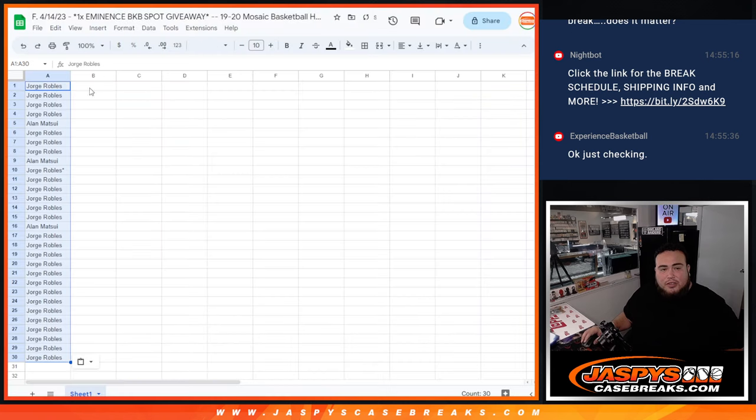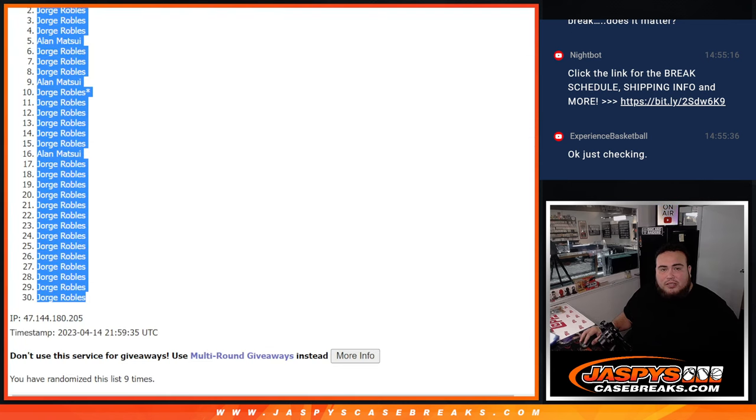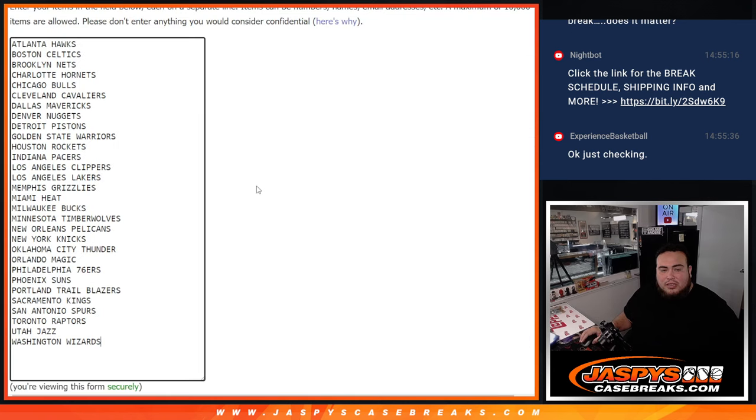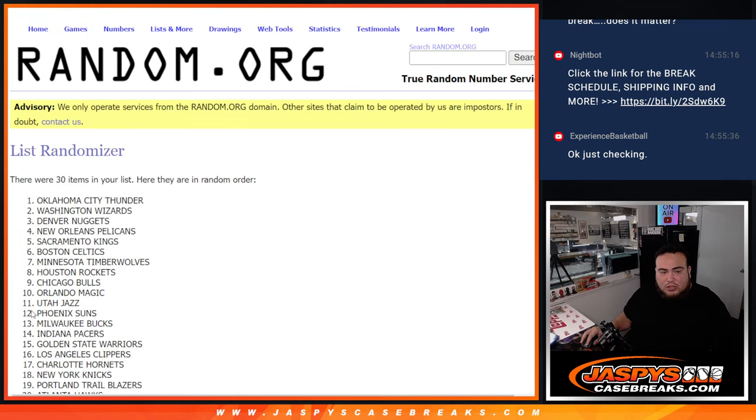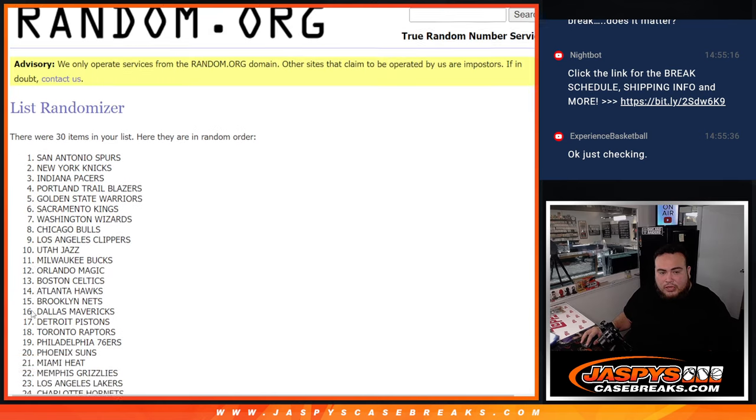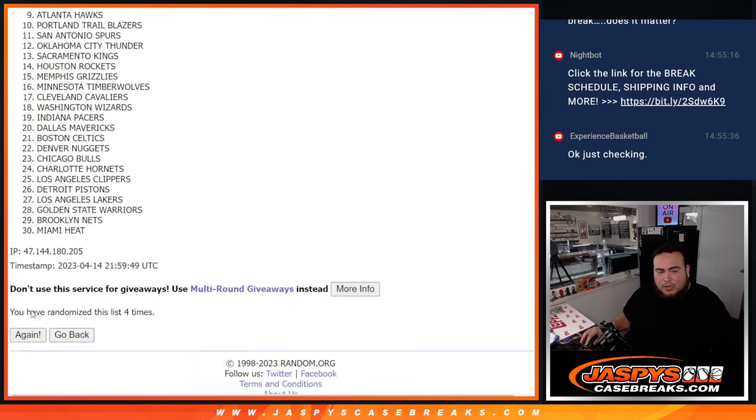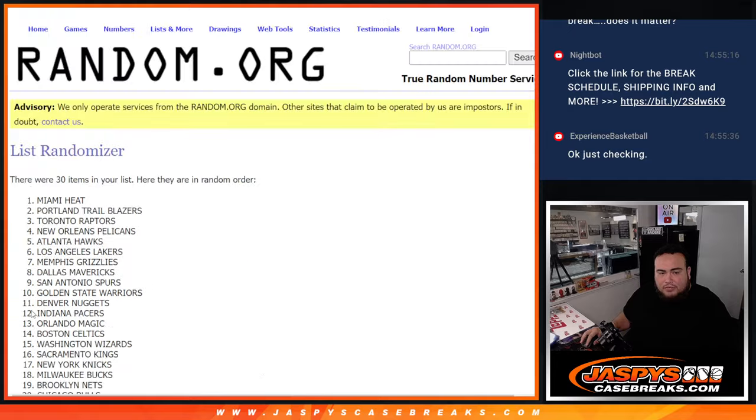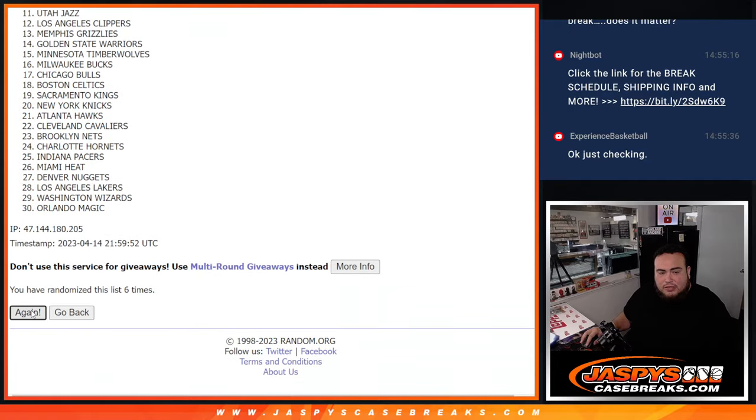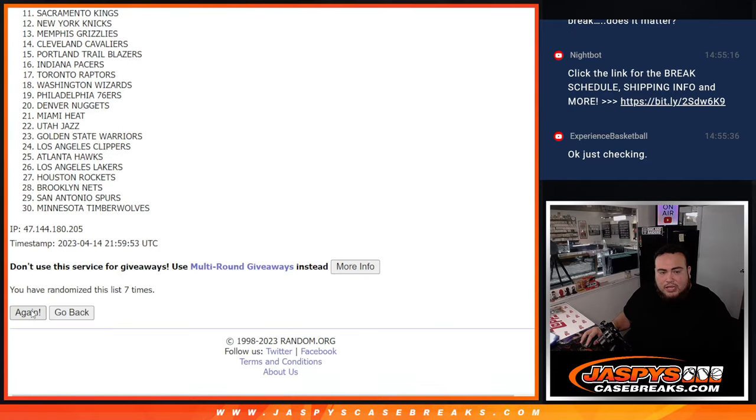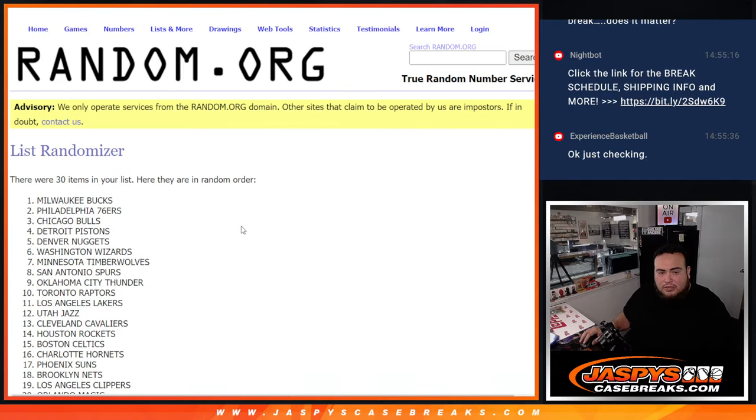So again, this is for the pack break first. Nine times, one, two, three, four, five, six, seven, eight, nine.